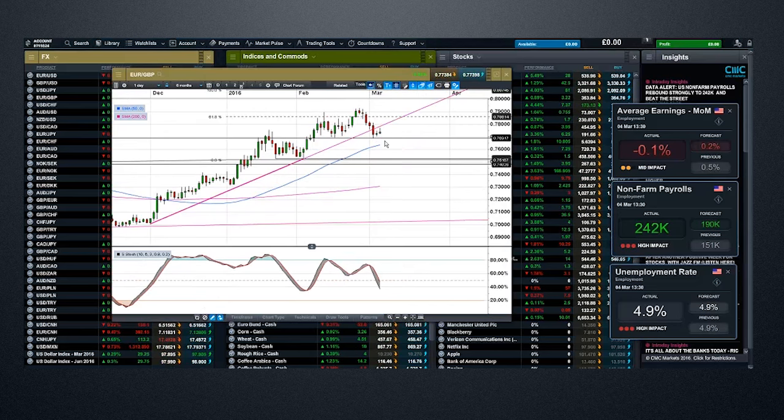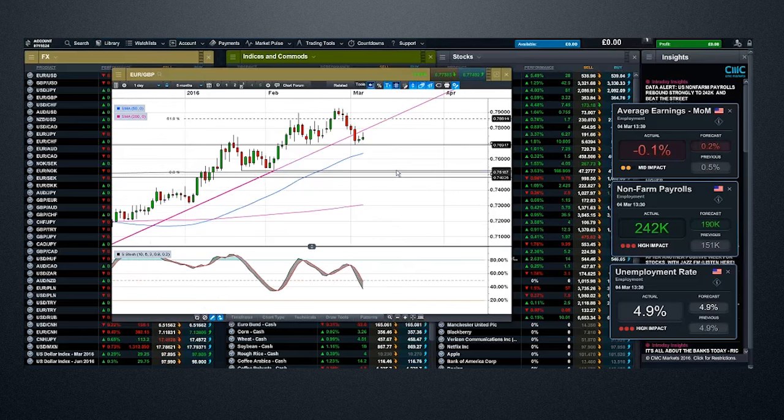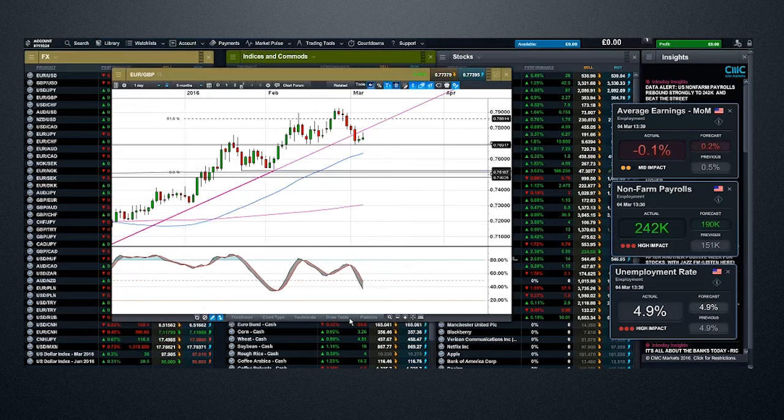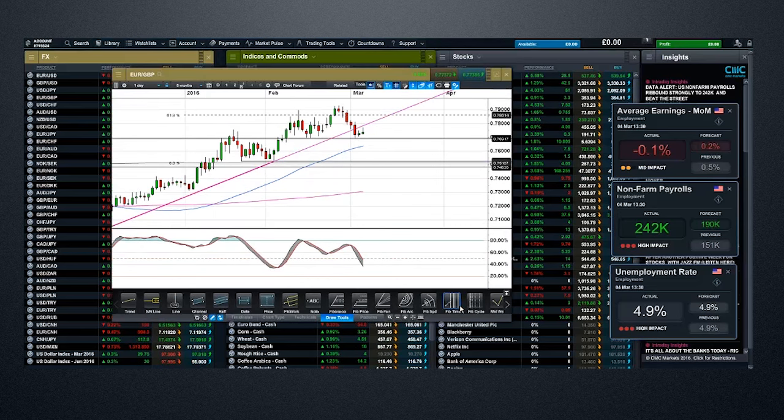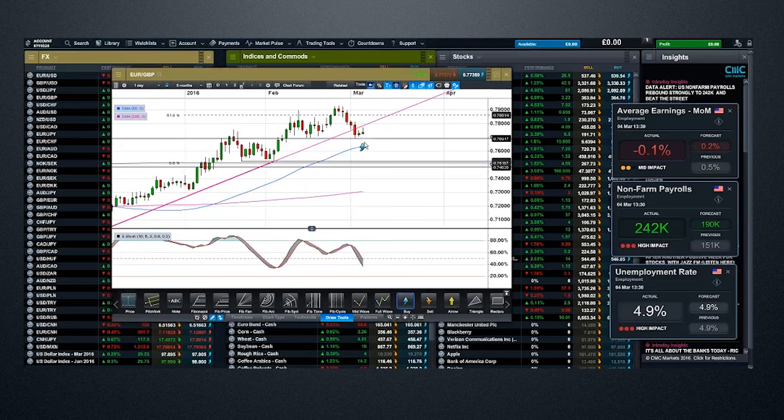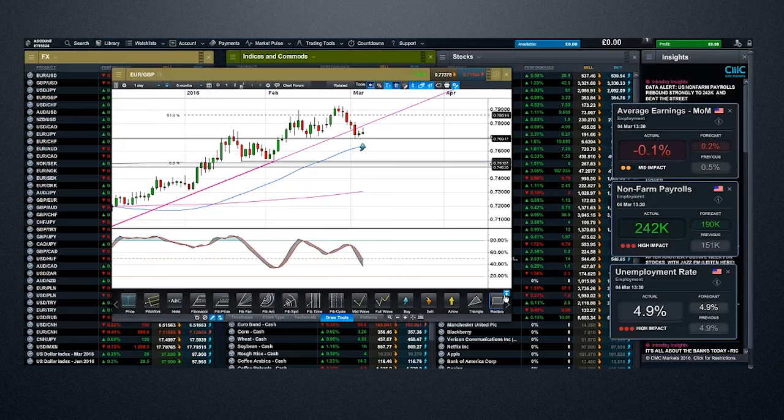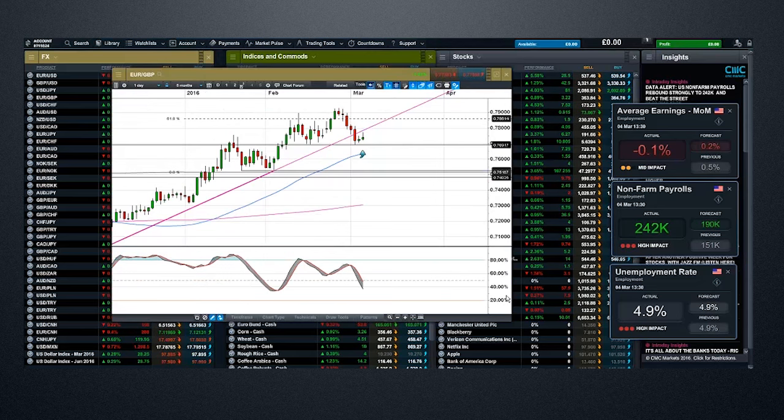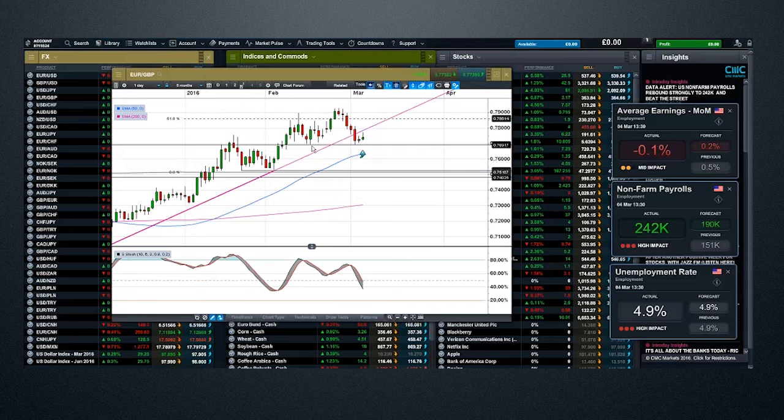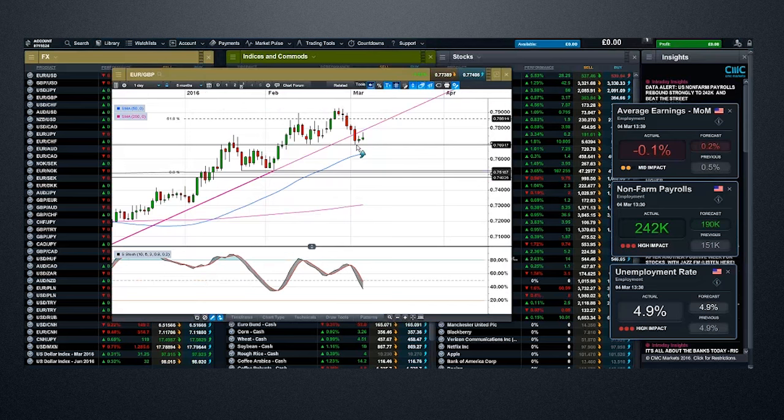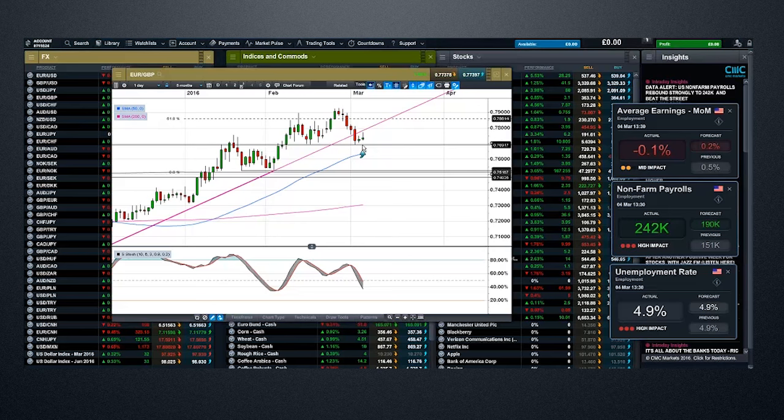What we don't want to do is break back above this trend line here, which we've broken out of, or go back above the 78 level. This move higher looks to have given up the ghost. It's still mildly positive. But the key level really sits around here at 76.90.